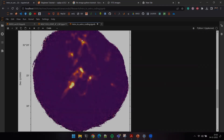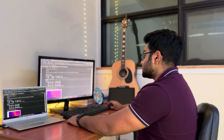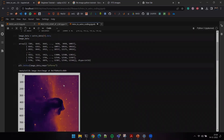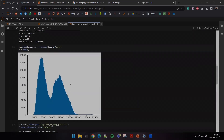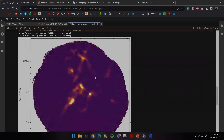It looks gorgeous! This is a part of the Perseus molecular cloud called NGC 1333 — a nearby star-forming cloud. The blobs you see here are actually star-forming cores; in the future, all of these blobs will form stars. Notice this data already has coordinate grid overlaid, something APLpy handles automatically with much less effort.